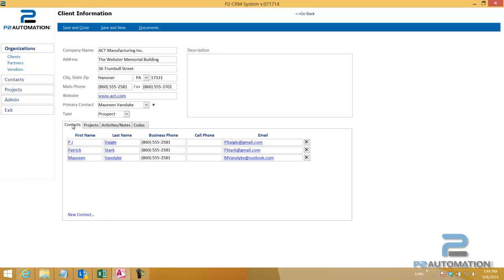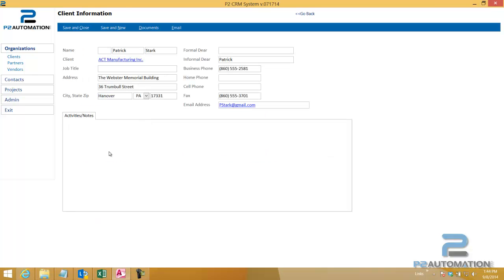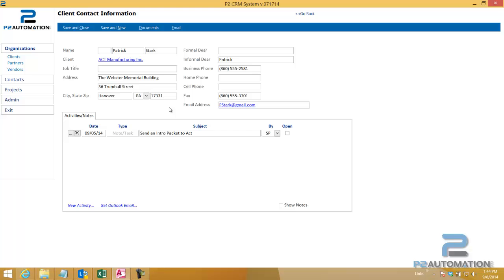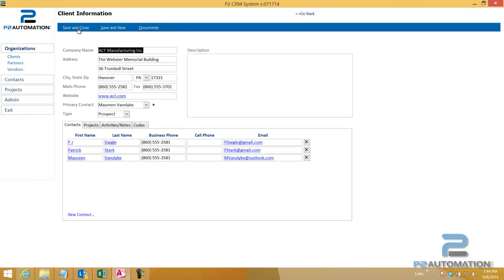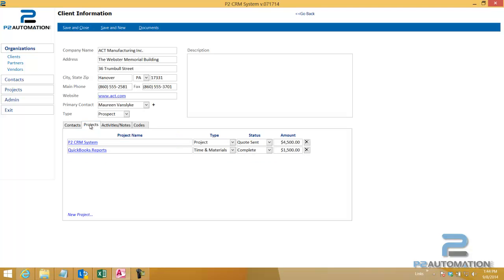To go into a record, again, just click in this case, first name or last name, it'll go into the contact record. We can see more information about the contact, any activities that pertain to that record. So in this case, to Patrick. And the same thing with projects.